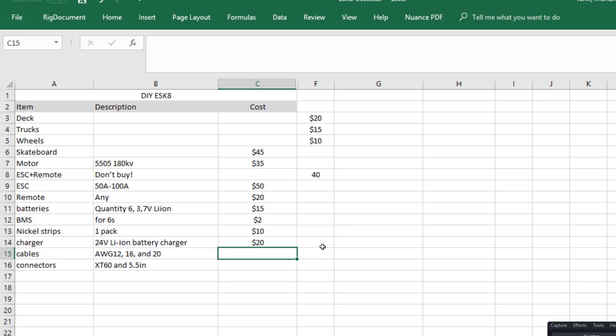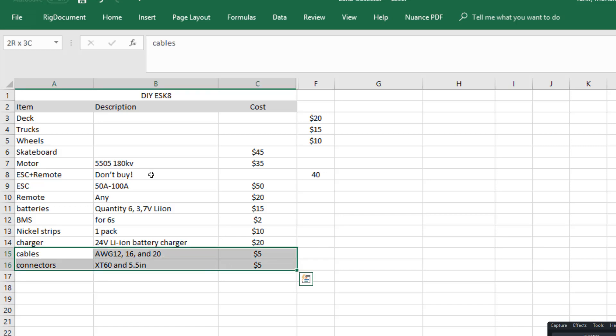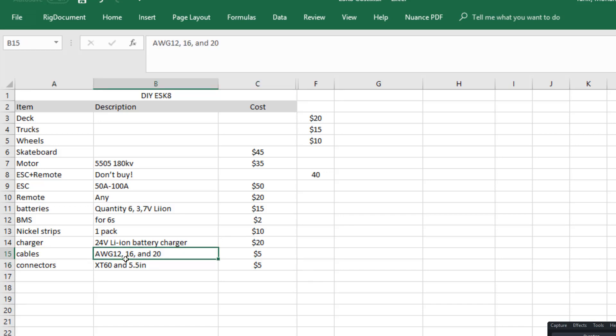And then you're gonna need some cables and connectors and miscellaneous stuff, so I'm just gonna put ten dollars total for the connectors. And these are the type of connectors and cables that I recommend you use, but you can go ahead and do your own research.